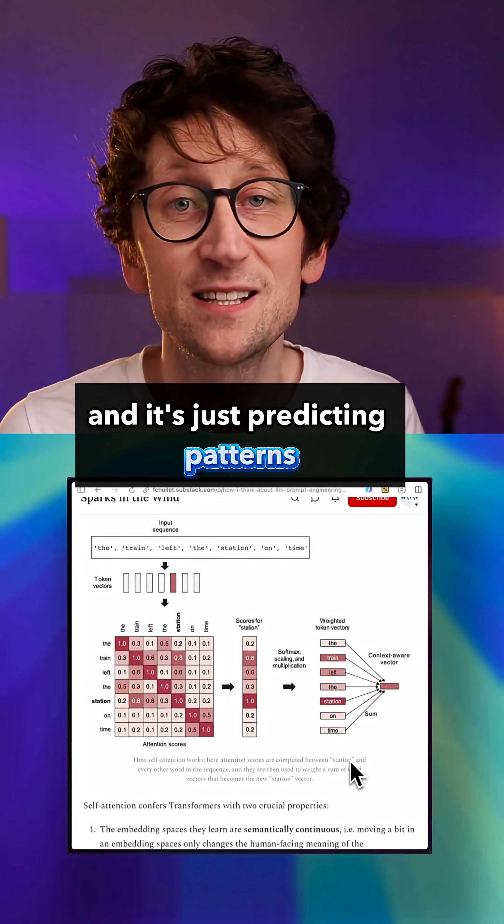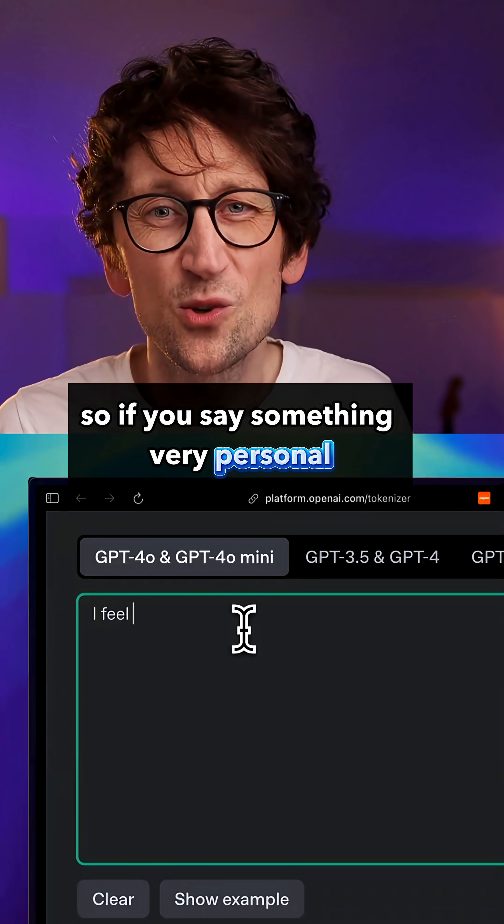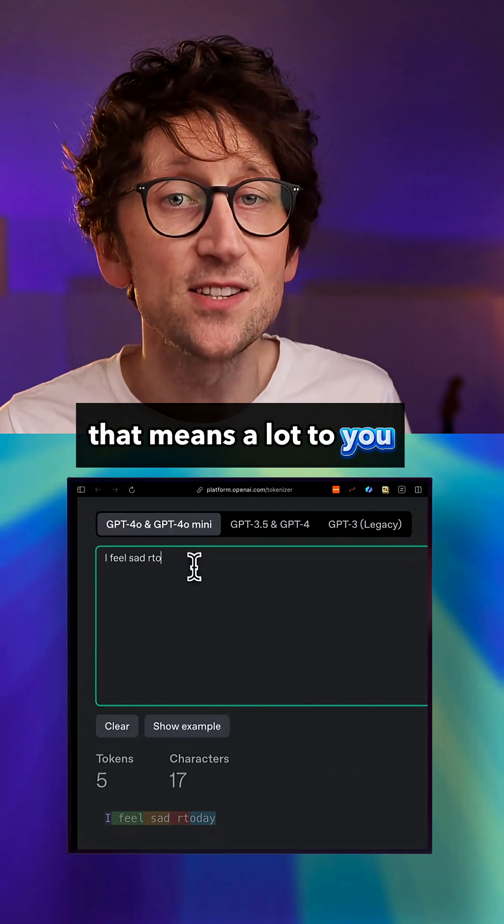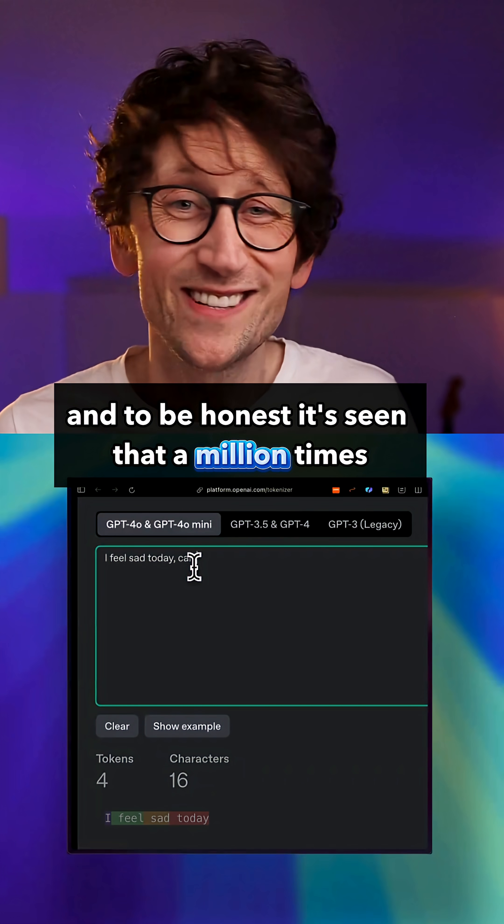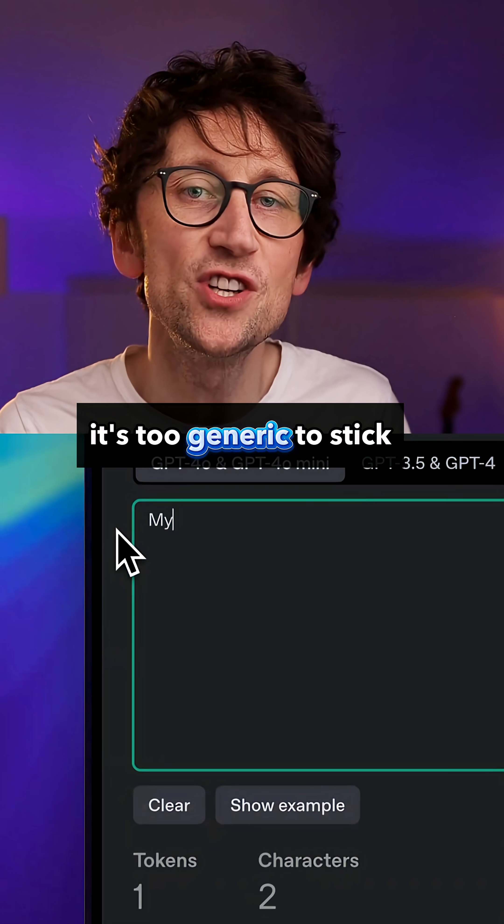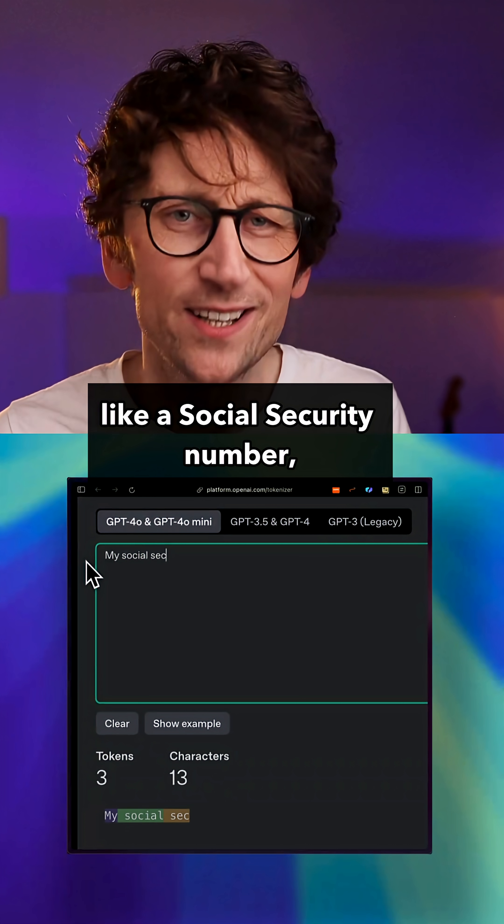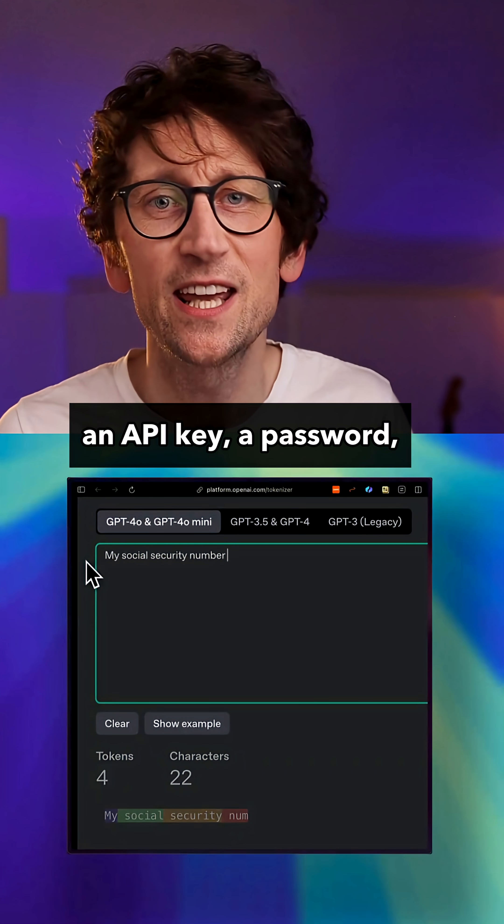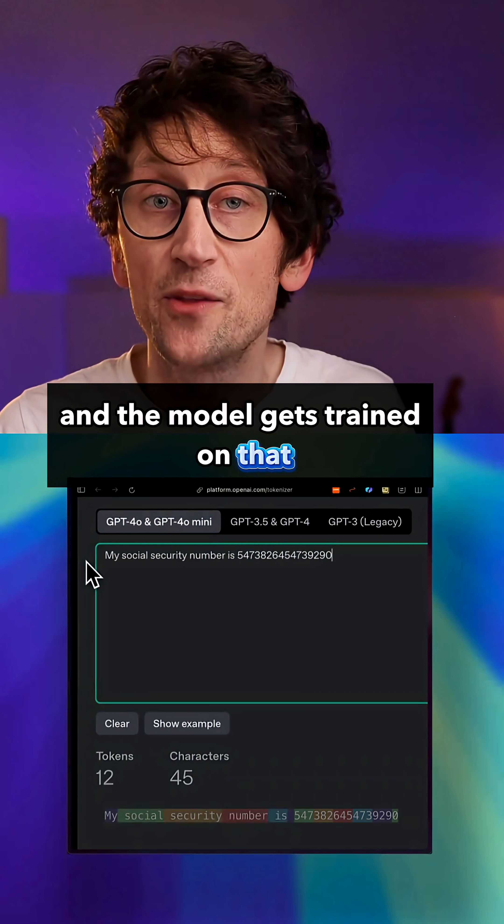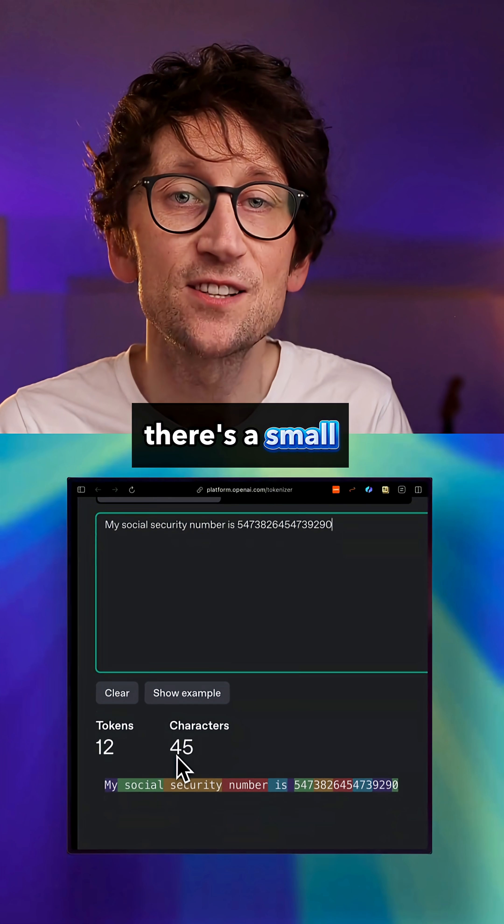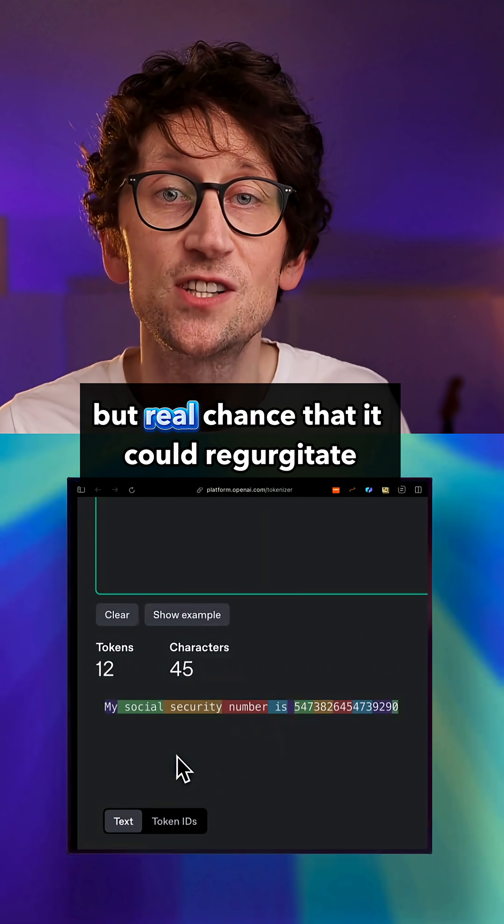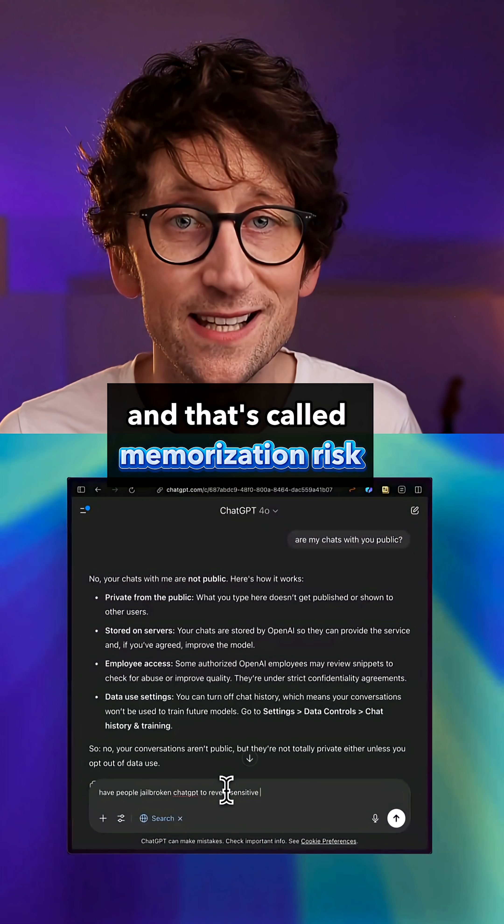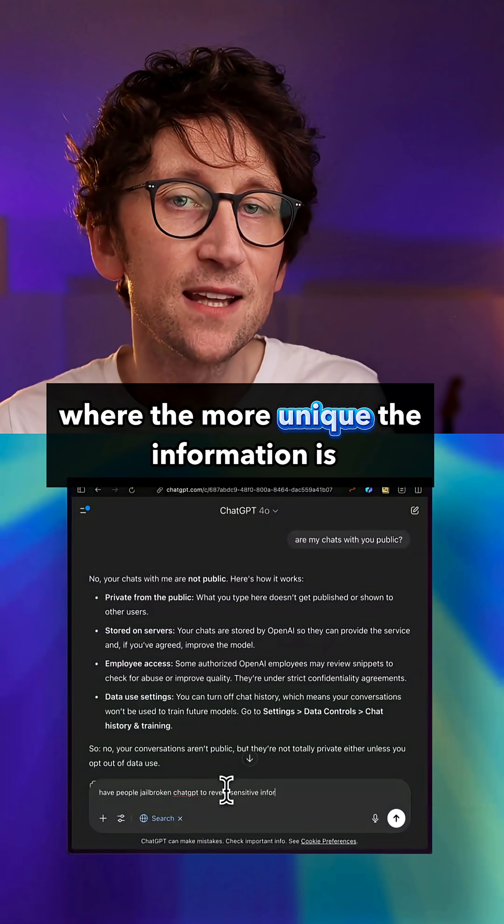So if you say something very personal like 'I feel really sad today,' that means a lot to you, it doesn't mean anything to ChatGPT. To be honest it's seen that a million times, it's too generic to stick. But if you enter something really unique like a social security number, an API key, a password, some obscure company information, and the model gets trained on that, there's a small but real chance that it could regurgitate that exact phrase later. And that's called memorization risk, where the more unique the information is that you put in, the more risky it is.